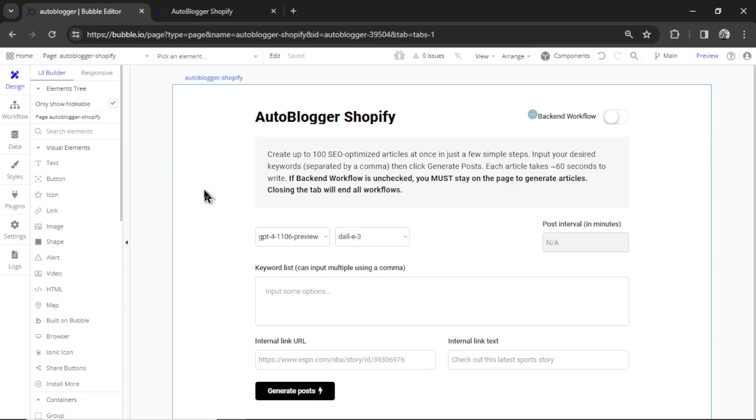But this is why you're all here. We now have auto-post to your Shopify website. So you can generate hundreds of articles and then auto-post them. And first, let's show you how to set it up.